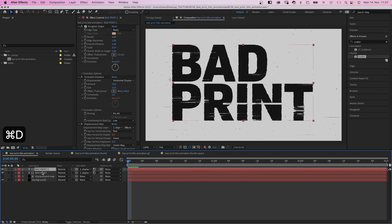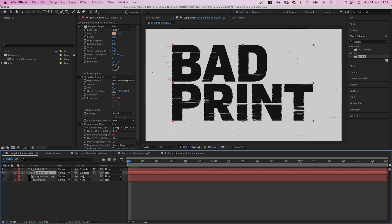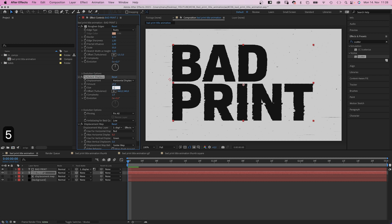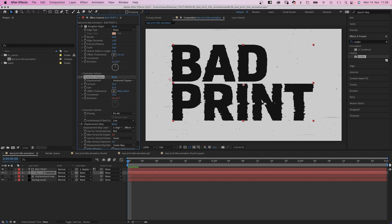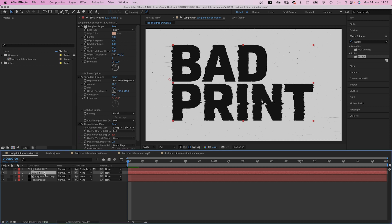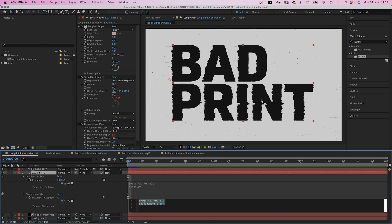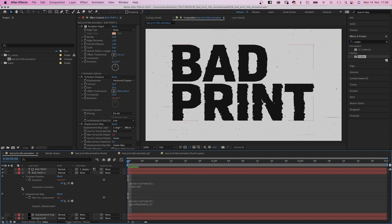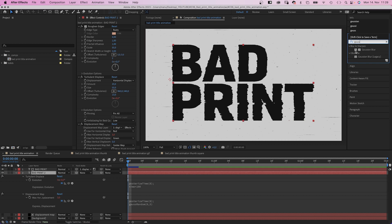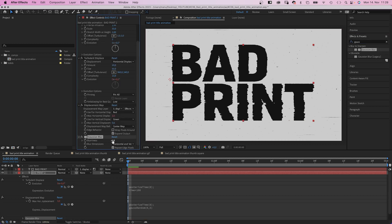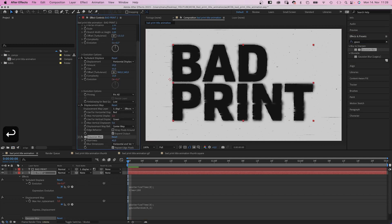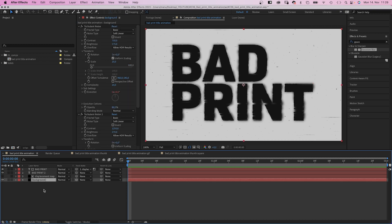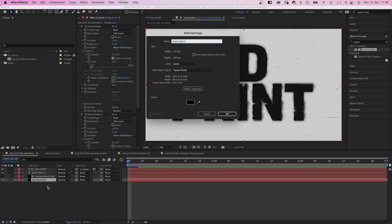Alright, let's add some more detail. We duplicate the text layer, move it below and unlink the mask. In Turbulent Displace, we increase the amount to 20. The size to 50. Complexity 10. Then we go into the max horizontal displacement expression. It's the bottom one. And change the gauss random values to 0 and 5. So less movement. Then let's add a new effect. Gaussian blur. Blurriness 40.